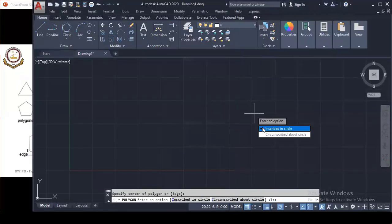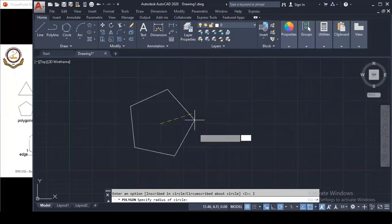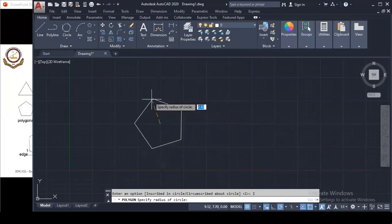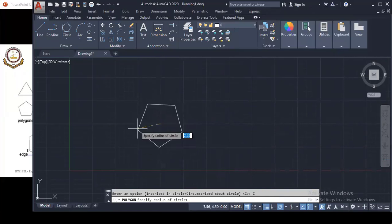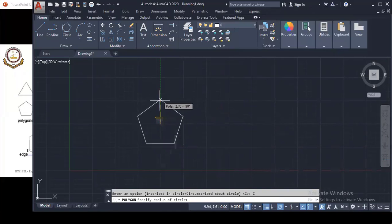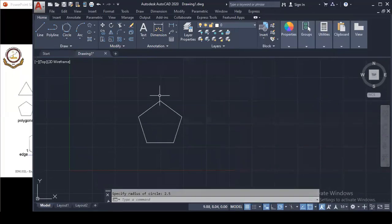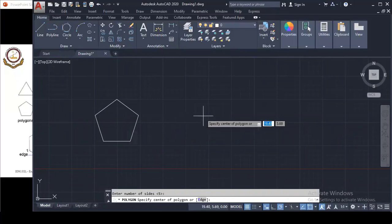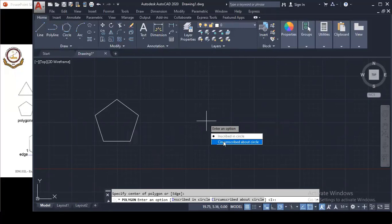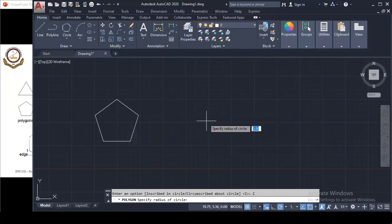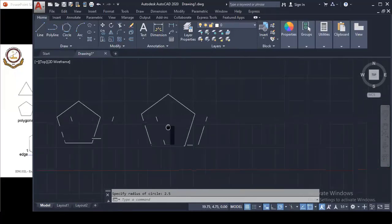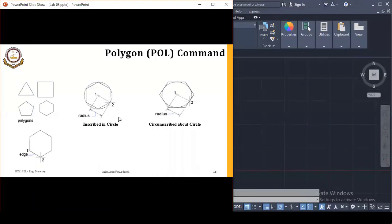First, let's demonstrate Inscribed. I'll click on Inscribed and you can see the polygon preview moving. I'll specify a radius of 2.5 and press Enter — the Inscribed polygon is created. Now let's repeat the same steps for Circumscribed: select the center point, choose Circumscribed, specify radius 2.5, and press Enter. Another polygon is created using the Circumscribed method.